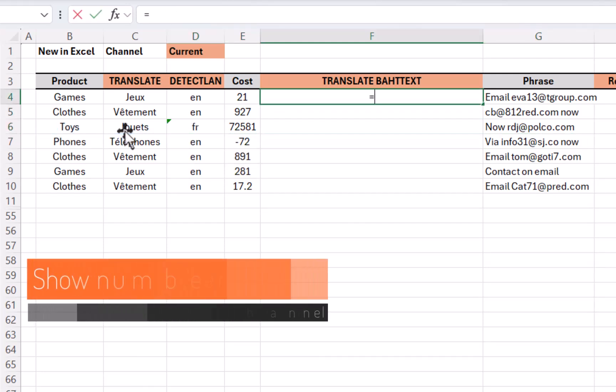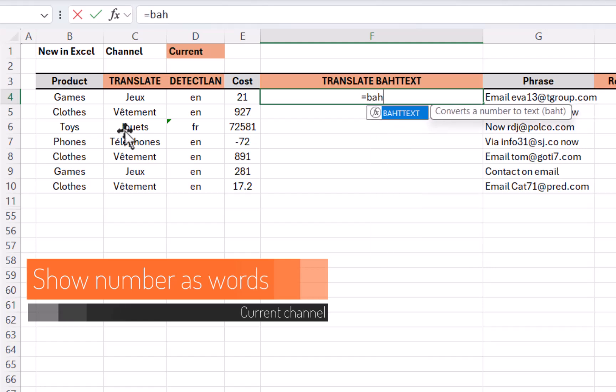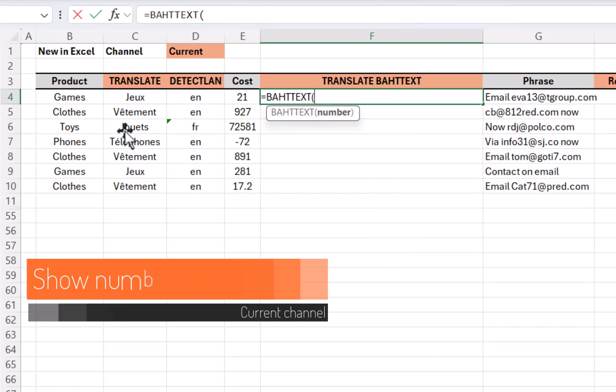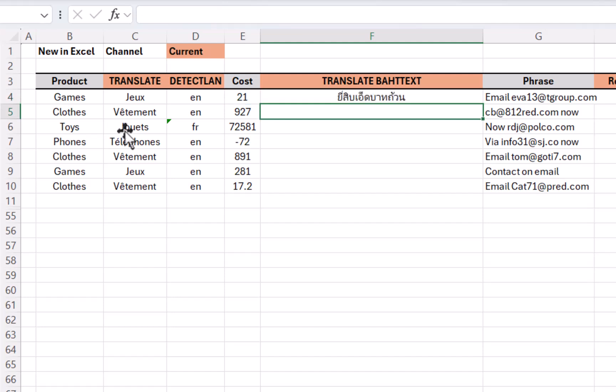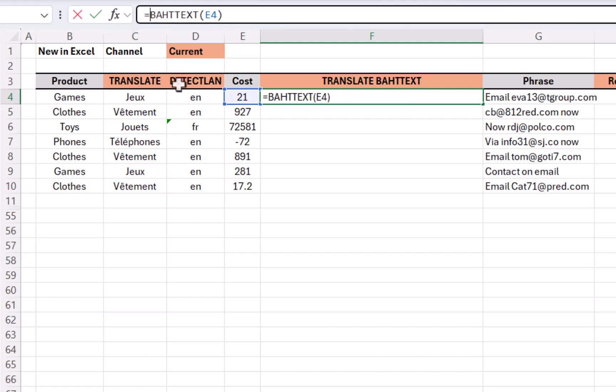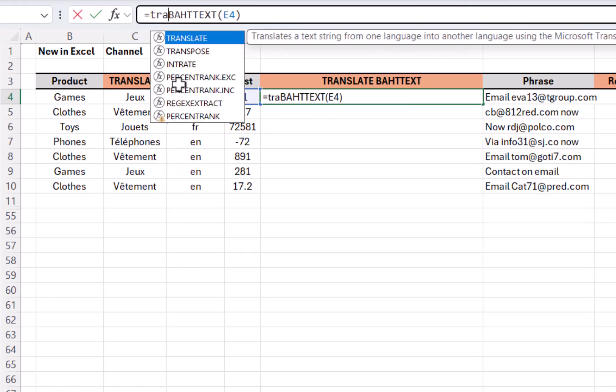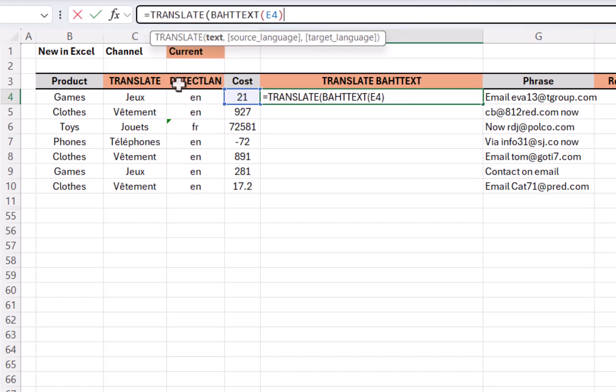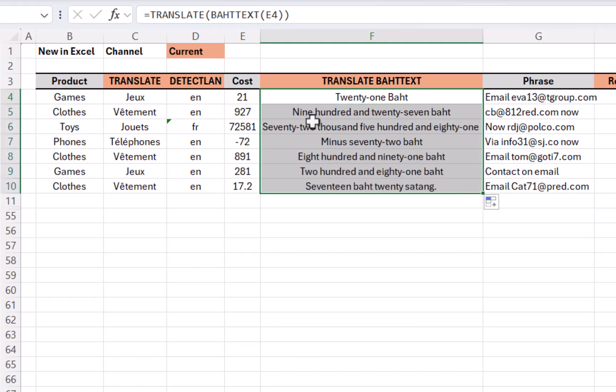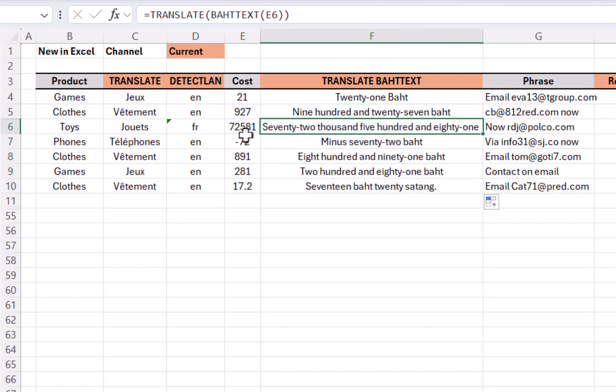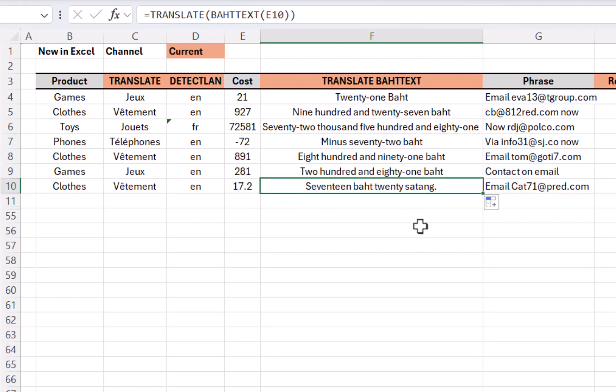Now you've never been able to write numbers as text words, for example. At least you were able to in Thai with this very obscure function called bad text, for some reason only ever existed in the Thai language. However, combine that of course with the translate function and check this out. You can leave the other two blank. If you leave source blank, it auto detects. If you leave target blank, it defaults to the language of your computer settings, and look at that. I can drag it down, and it gives me even up to the tens of thousands negatives, and if you've got a point, it will do BAT 20 satang.